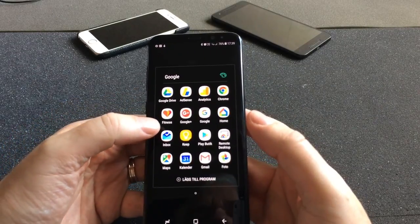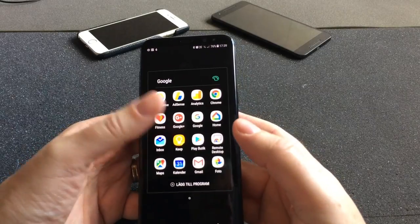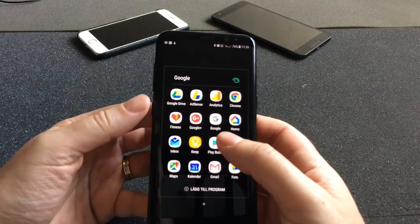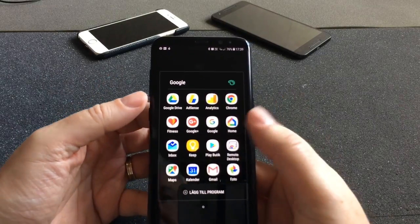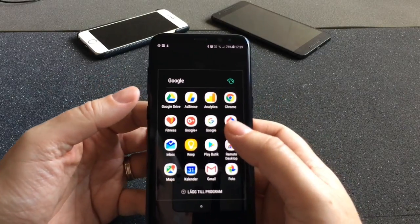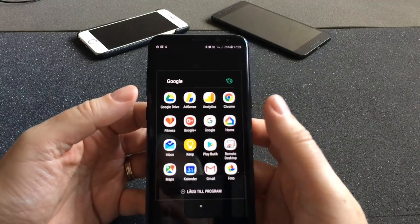Here again we have Inbox by Gmail, Google Keep, and Google Play Store of course to install apps.